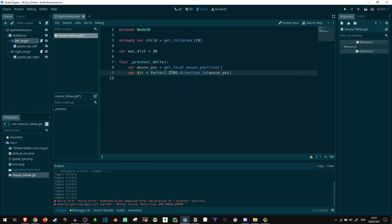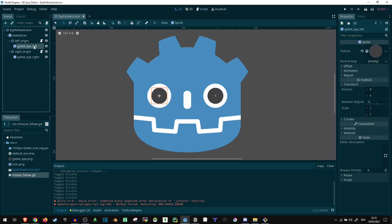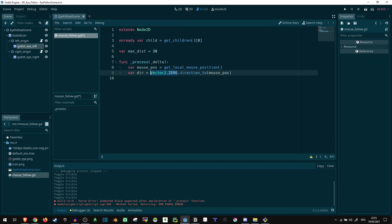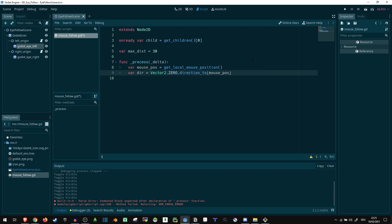So from vector2.zero, it's just the origin since this here is by default at zero, zero. That's what we're working with. And then we're taking the direction from there to the mouse position in local space. If you were to work in global space, you would have to change this up a little.